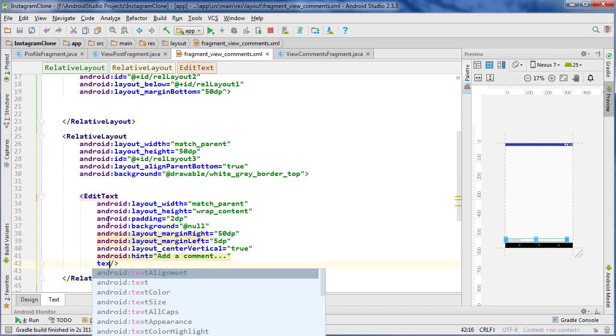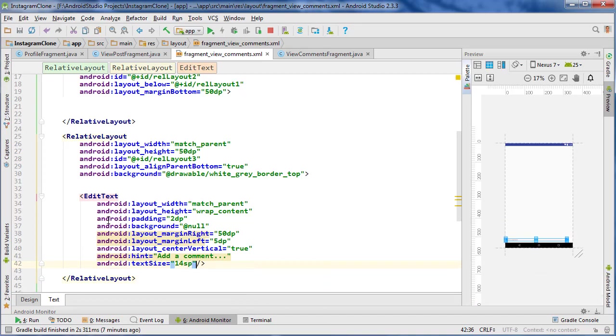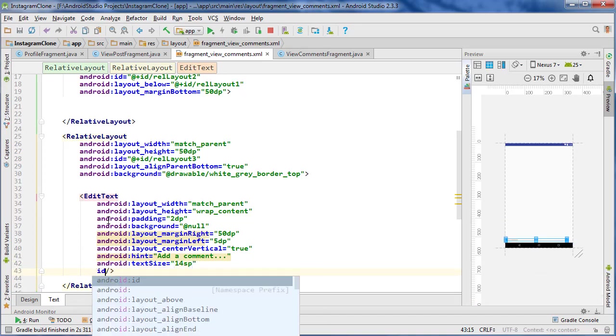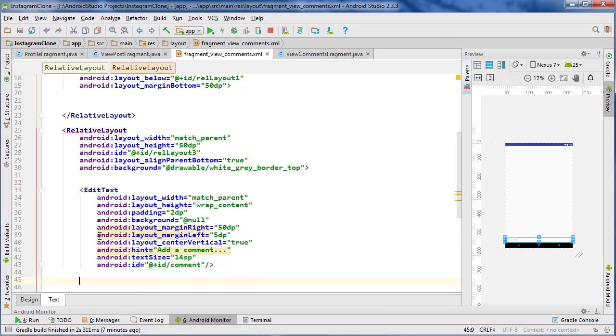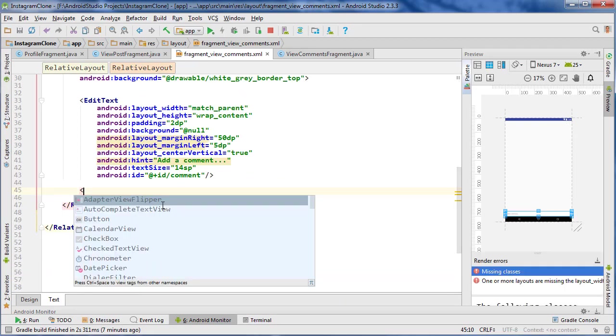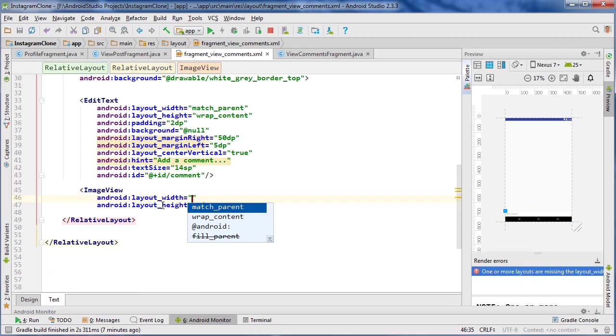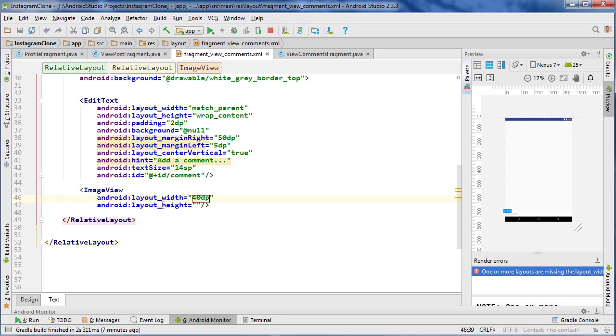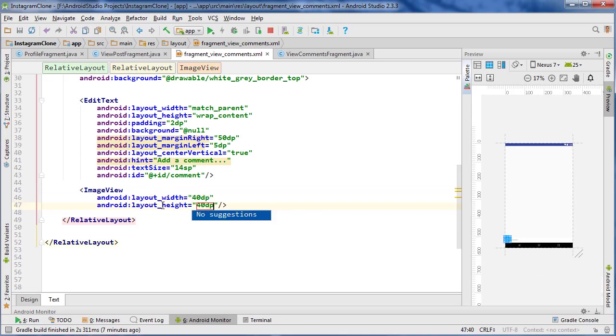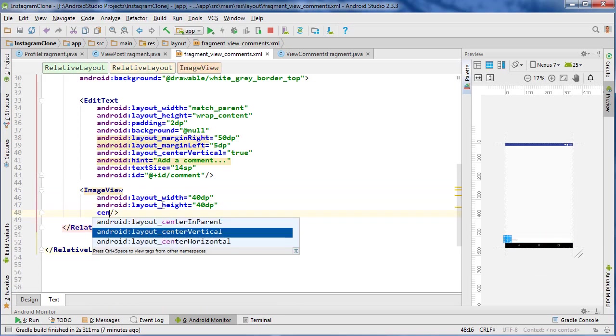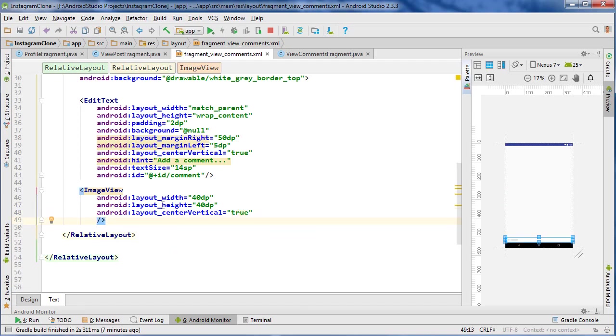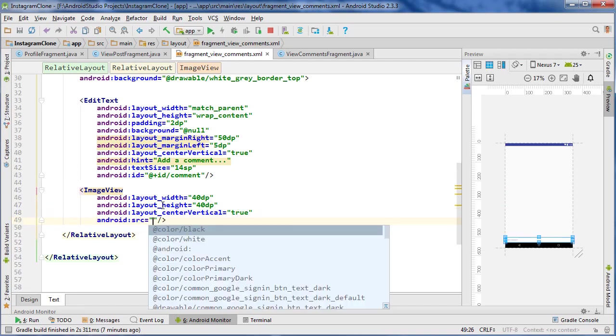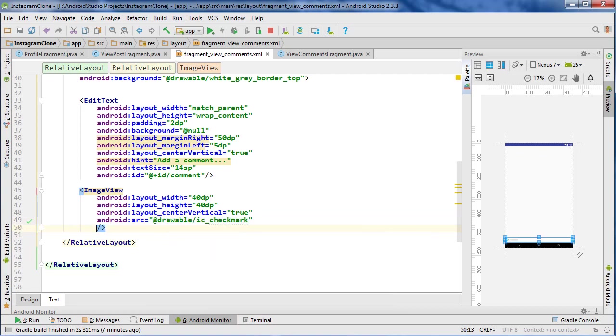And text size 14 sp, ID will just be comment. So now below that one, we're going to do an image view, and let's do 40 dp by 40 dp, and center that vertically true again, just like the edit text field. And I can't remember if I have uploaded a check mark. I have, okay. So we're going to use that check mark.